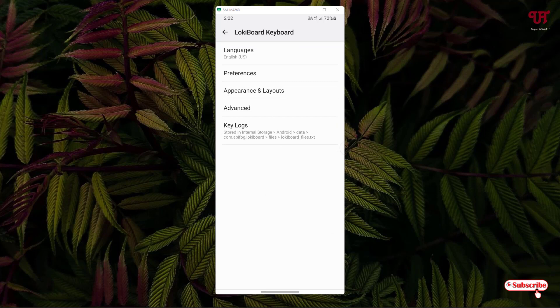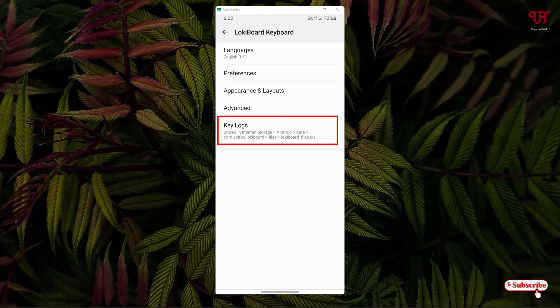The last one is the key logs. So whatever is being typed using this LockyBoard keyboard will be saved in this location as you can see. You can access this location. This is the default location, so whatever is being typed will be saved under this location. So note it down.